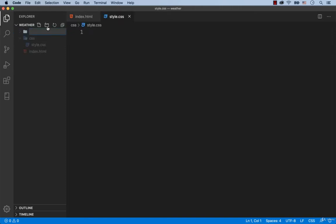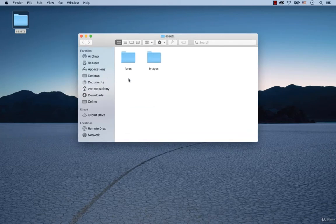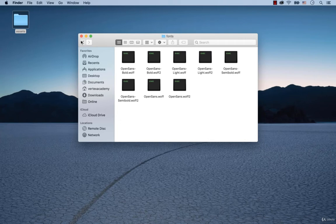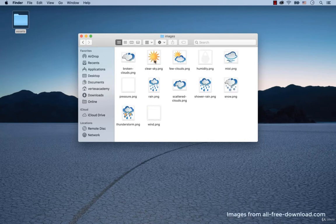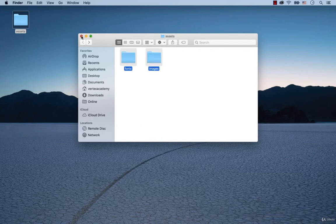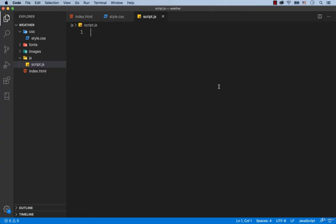After that we create a folder called js. Inside of this folder we need to have a file called script.js. In the attachment to this lesson you will find this folder which you see on the screen — just download it. When you open it you will see two other folders called fonts and images. These are the fonts and images we need for the project. Copy these folders and paste them into the project. The folders have been successfully added to the project.